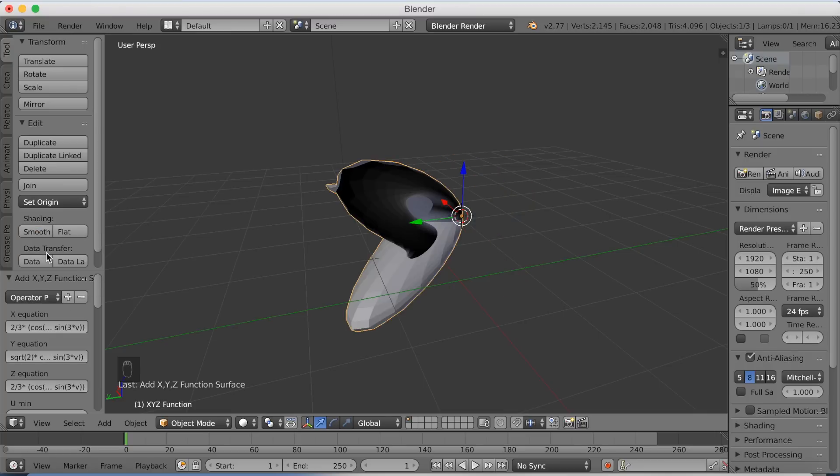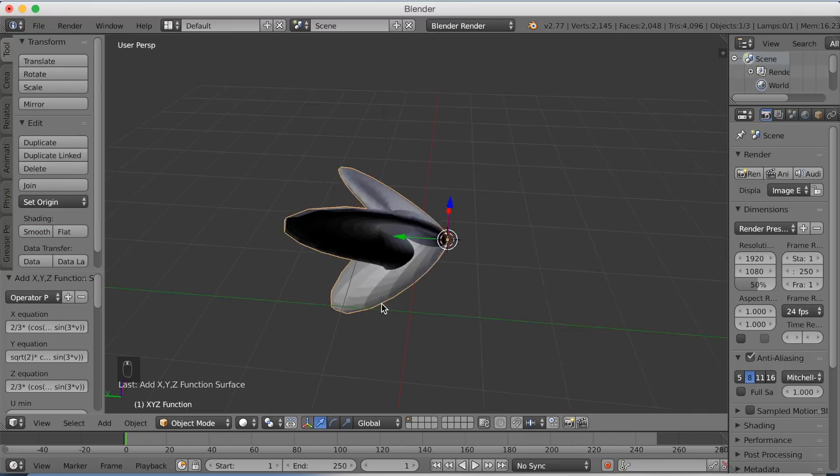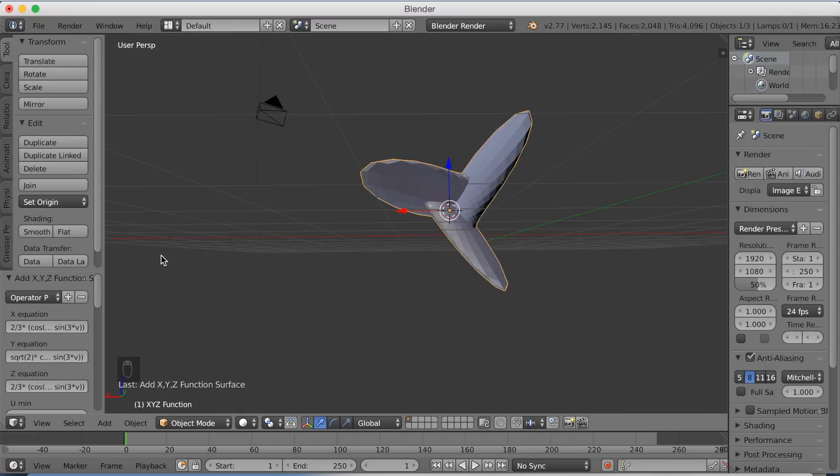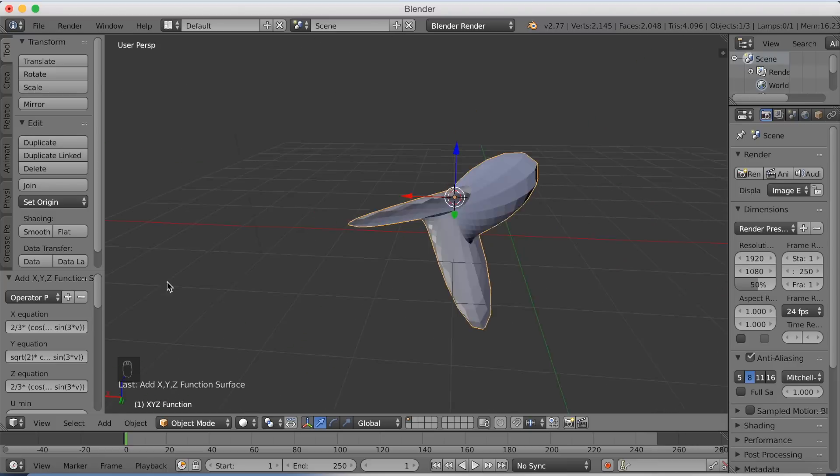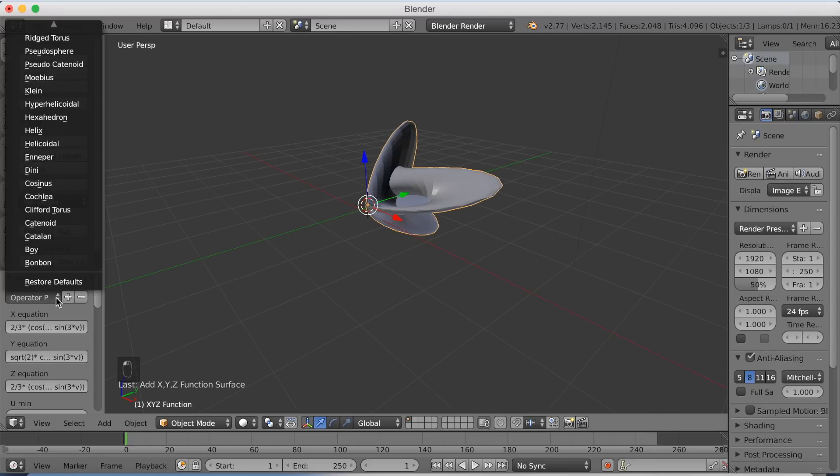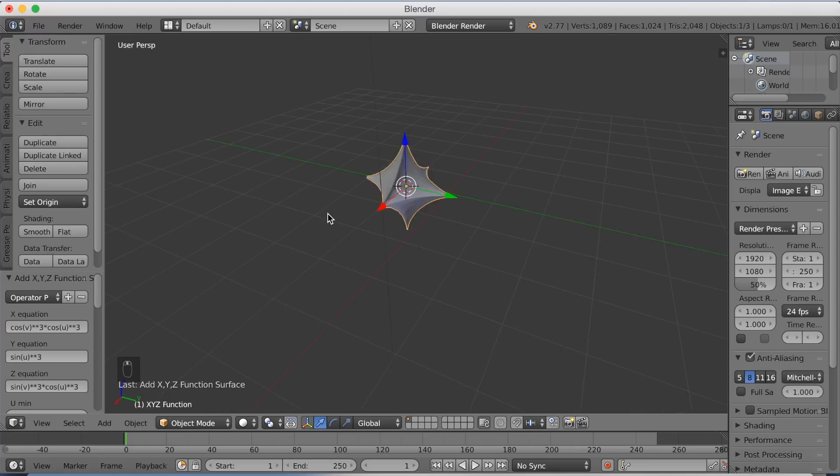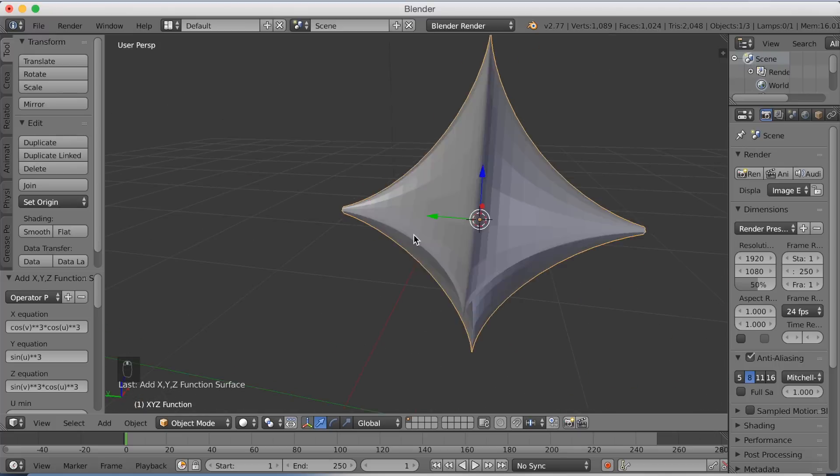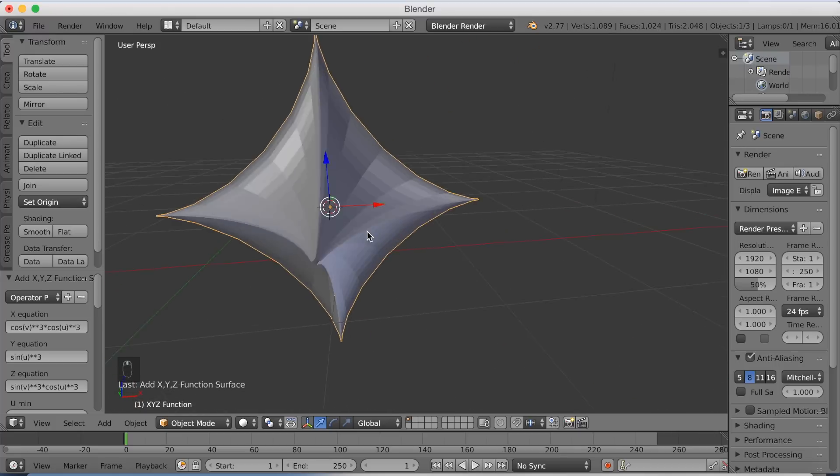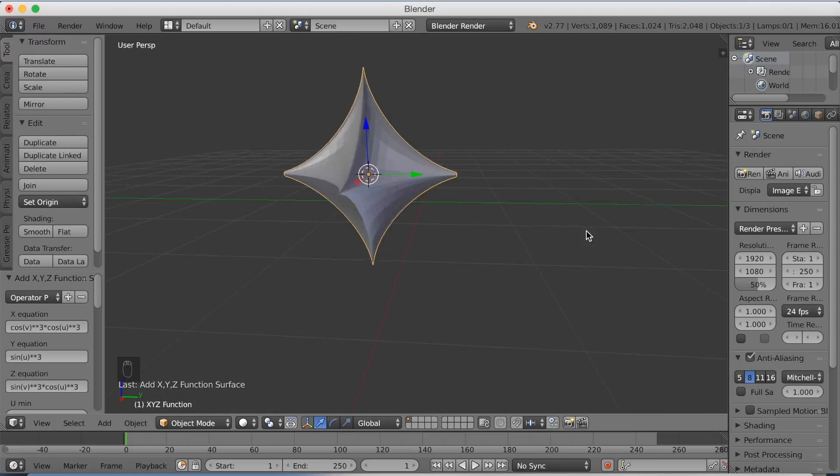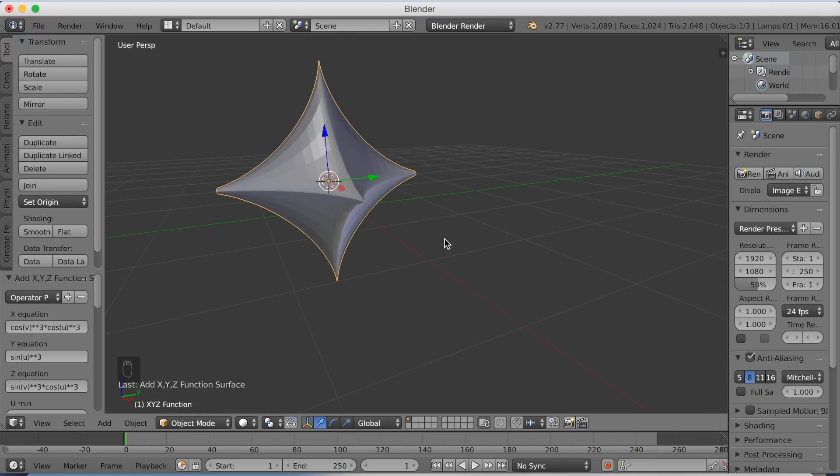The point is that you can put in different functions and values into the X equation, Y equation, and Z equation to make objects according to those functions. You can also play around with the objects that are already saved in the operator.